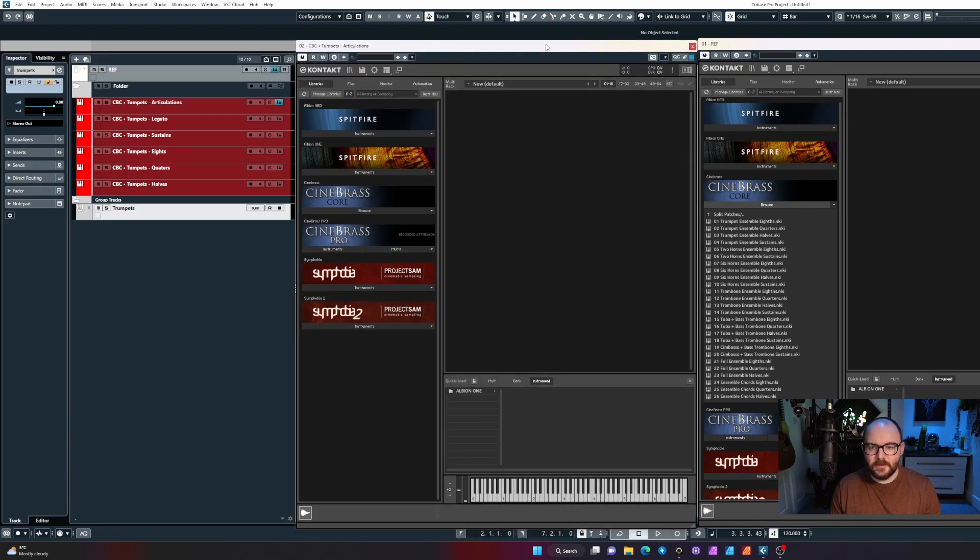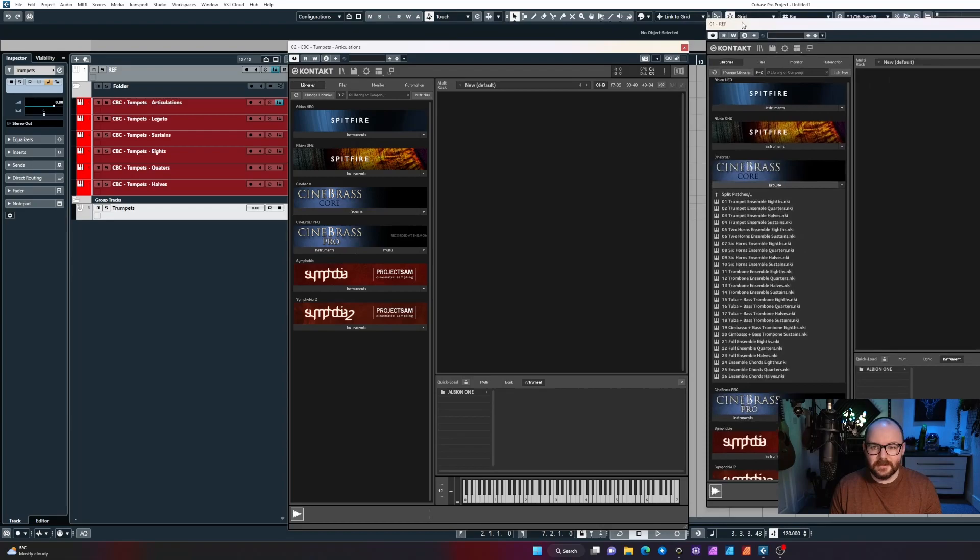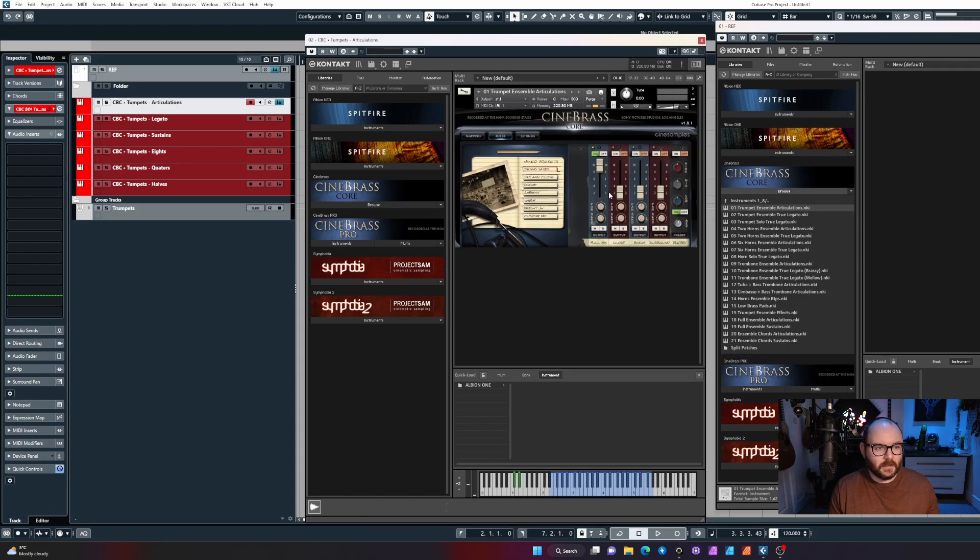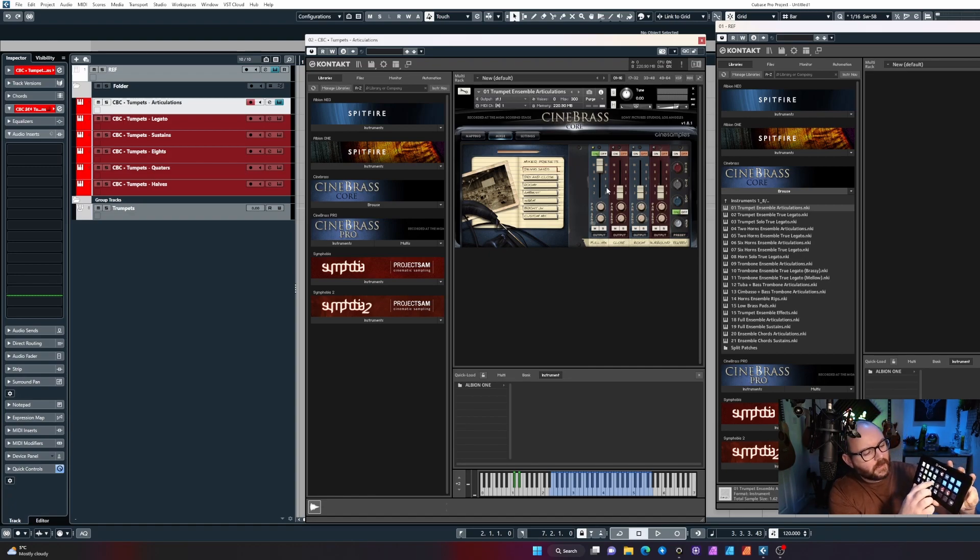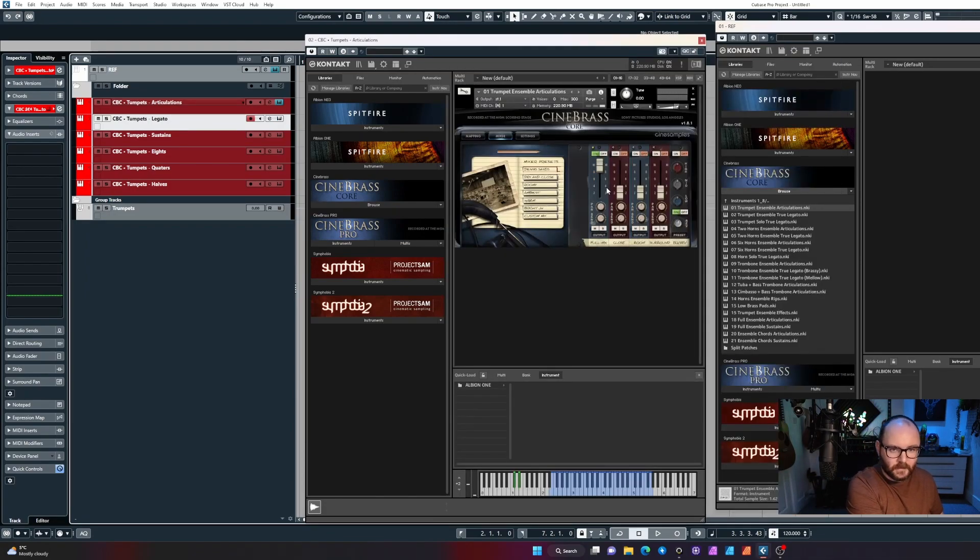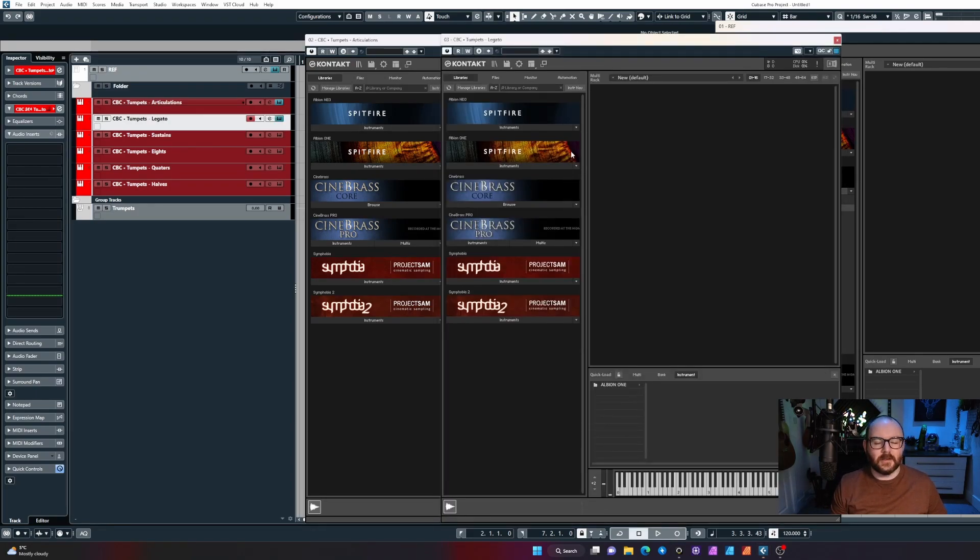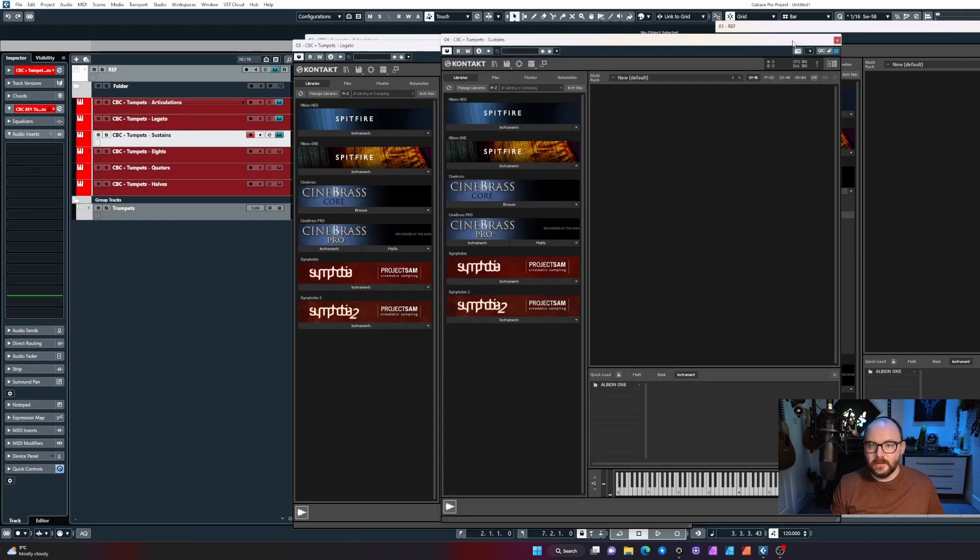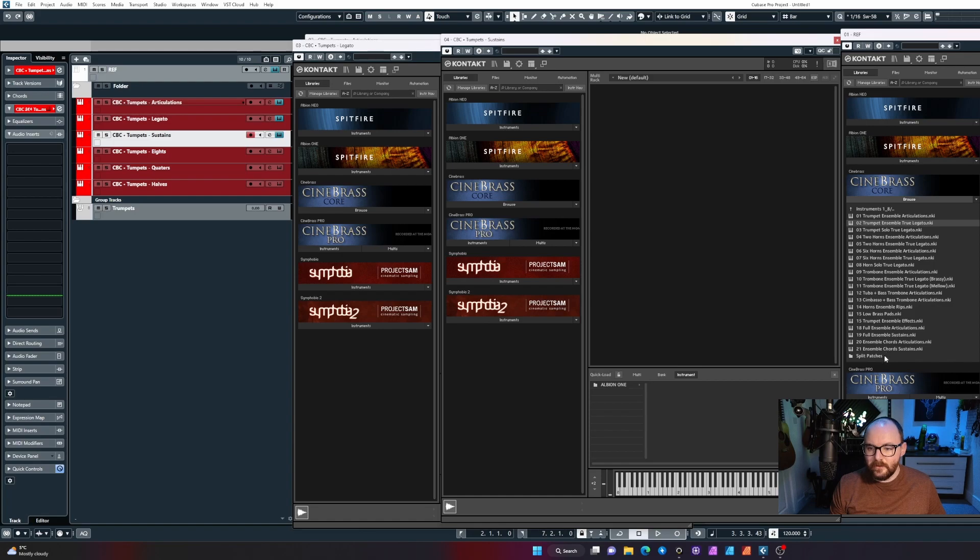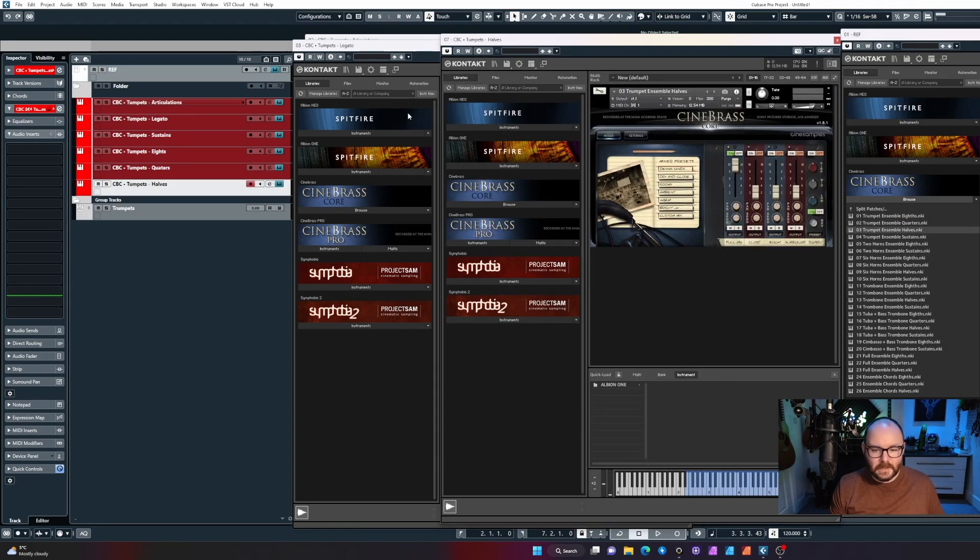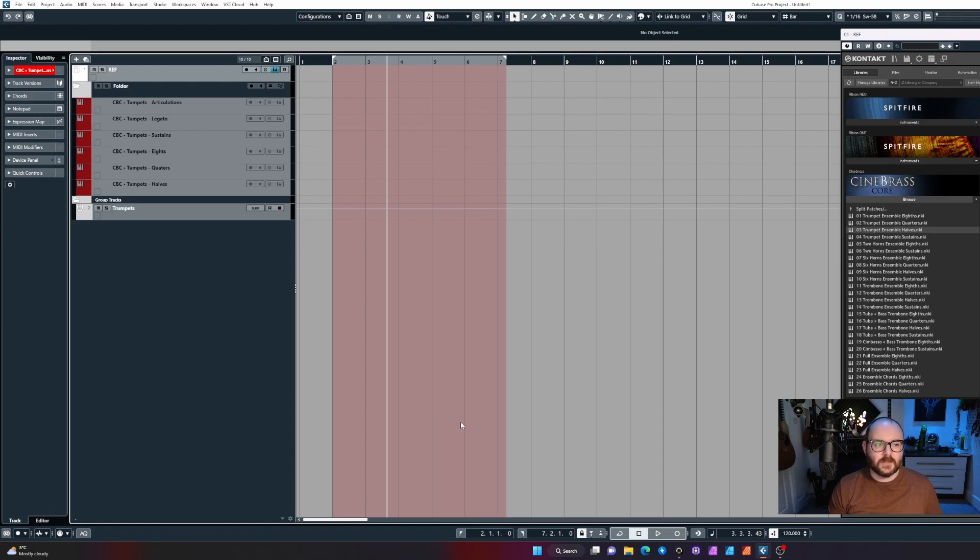All I would do now that we've created the track names is use our reference. I would select that top one and load the articulations, and I've got another button on the Stream Deck that I've made that will select the next track and then open up the instrument editor for it. Then you can just carry on dragging and dropping stuff in as you see fit. So what was it: sustains, eights, quarters, halves. That's all the patches loaded. I can now disable these and move on to the next instrument and its articulations.